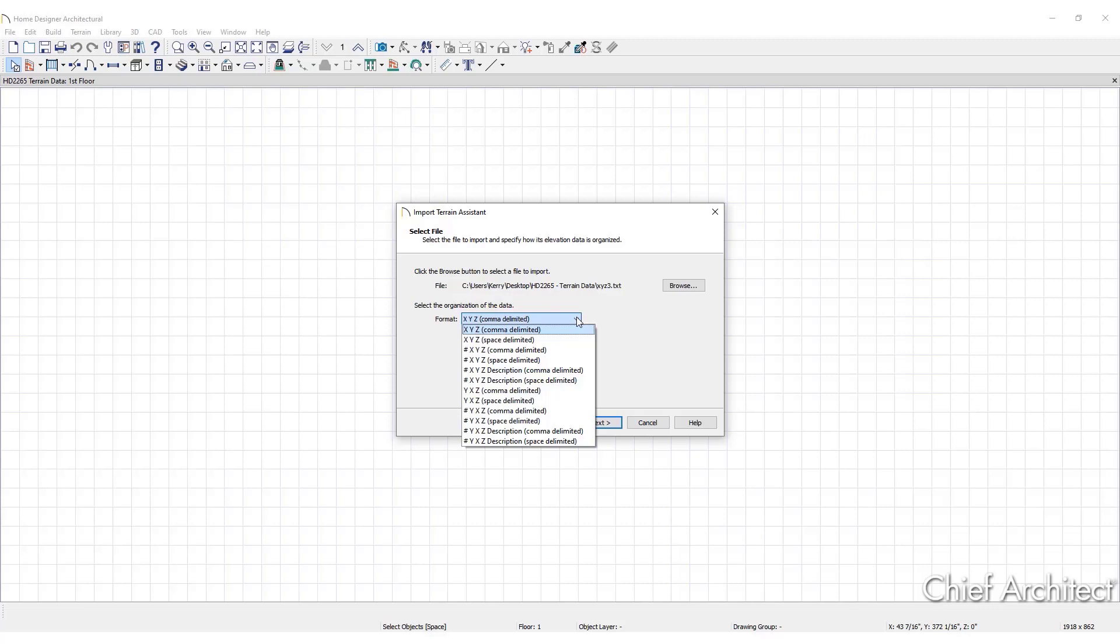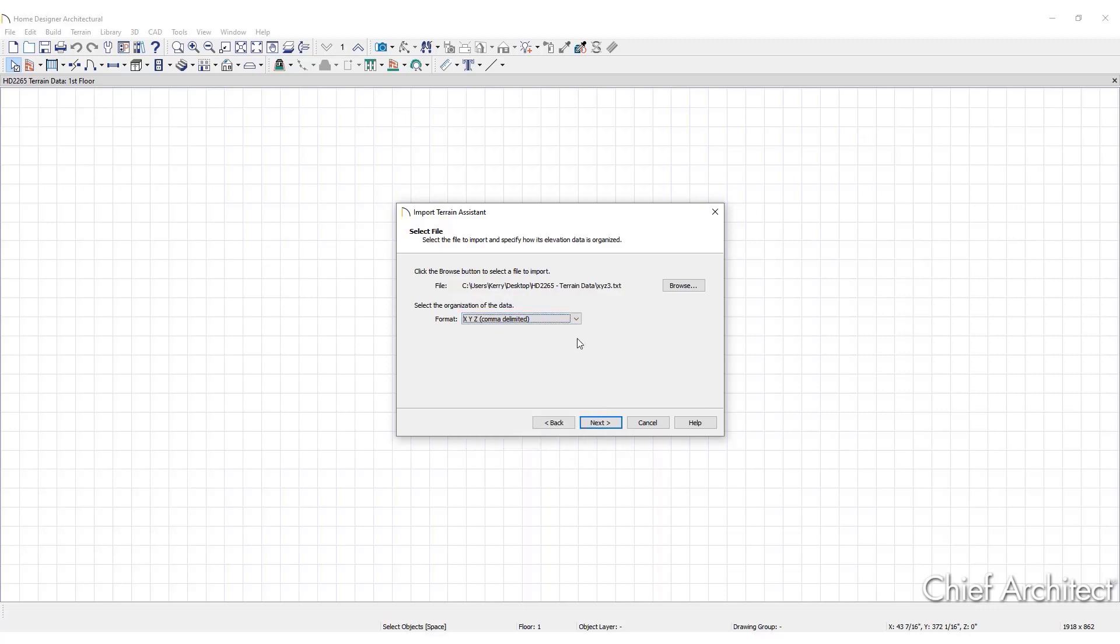Each data point contains information about its x-axis, which is the east to west location, y-axis, north to south location, and z-axis, the elevation. There may also be a brief description, so selecting the correct file organization type from the drop-down is important so the file is imported correctly.